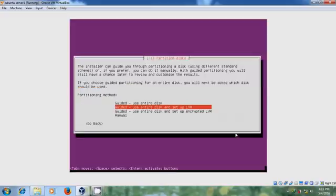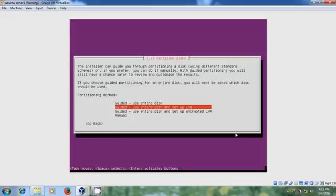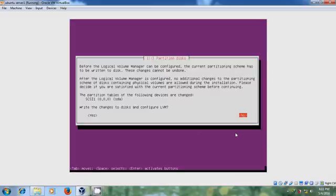Select the partitioning method. I am selecting default one: Guided, use entire disk and LVM. And if you want you can select manual or entire disk. Select disk partition.